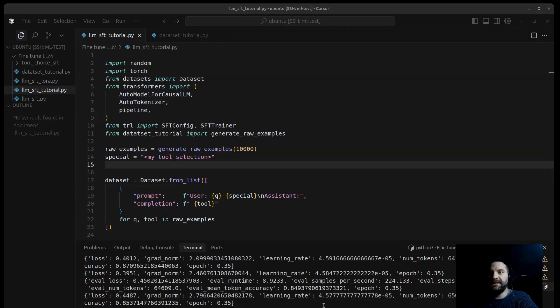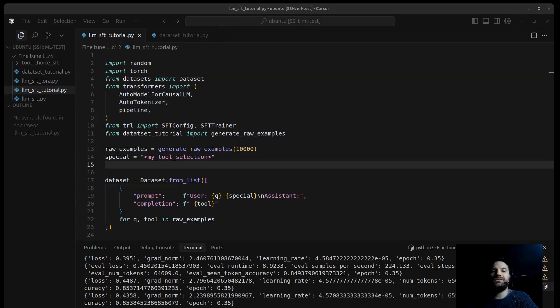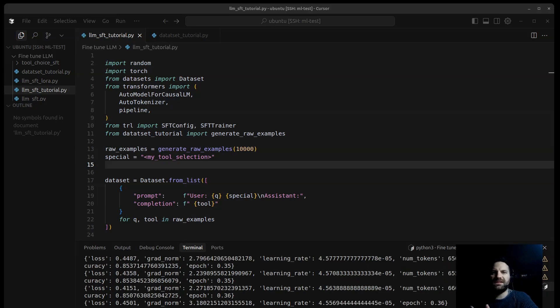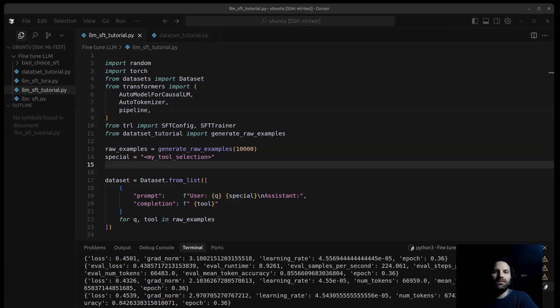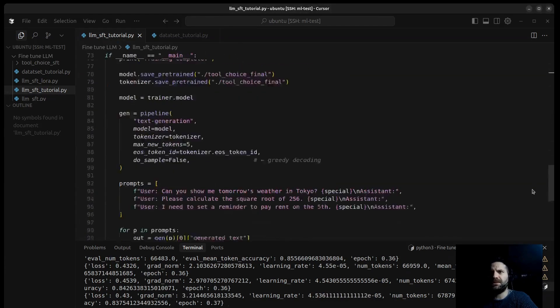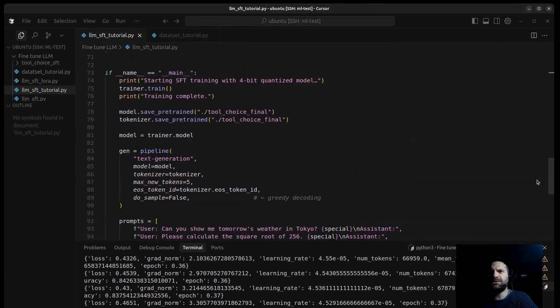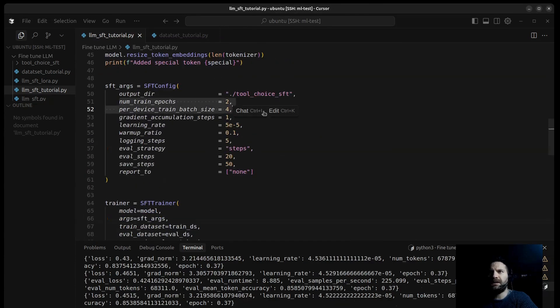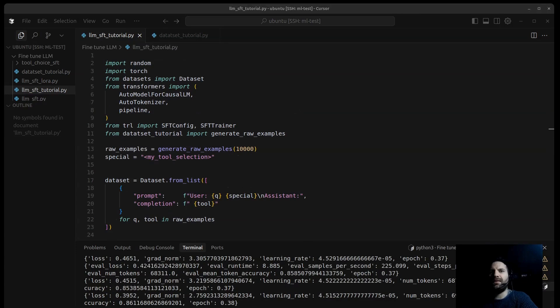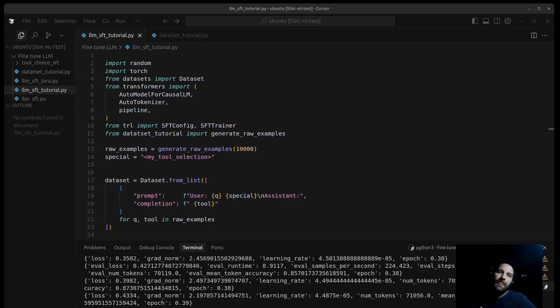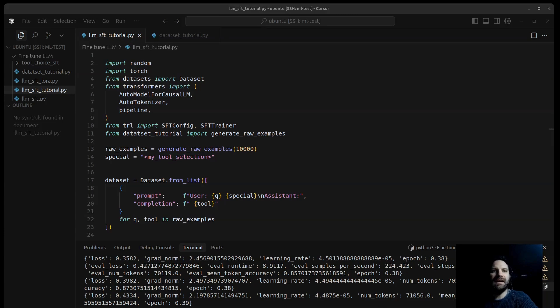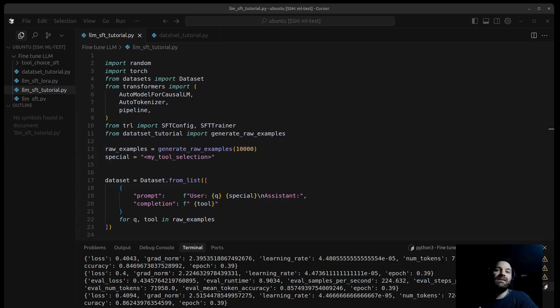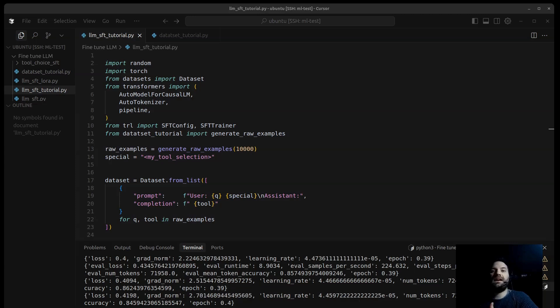We have the learning rate. This shows the current step size the optimizer is using to update the model's weights. It often changes during training based on a schedule. And we see the epoch. The epoch here is 0.37 and we set for now just for tutorial purposes, we set just two epochs and it tells us how far we are through the training dataset. One epoch means that the model has seen the entire dataset once. We also have eval runtime, eval samples per second. This gives us an idea of how fast the evaluation process is running.